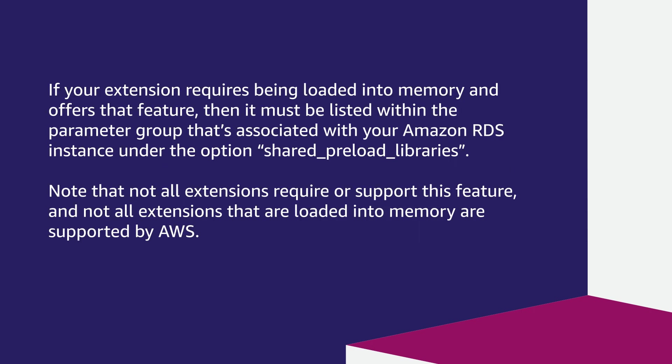If your extension requires being loaded into memory and offers that feature, then it must be listed within the parameter group that's associated with your Amazon RDS instance under the option Shared Preload Libraries.